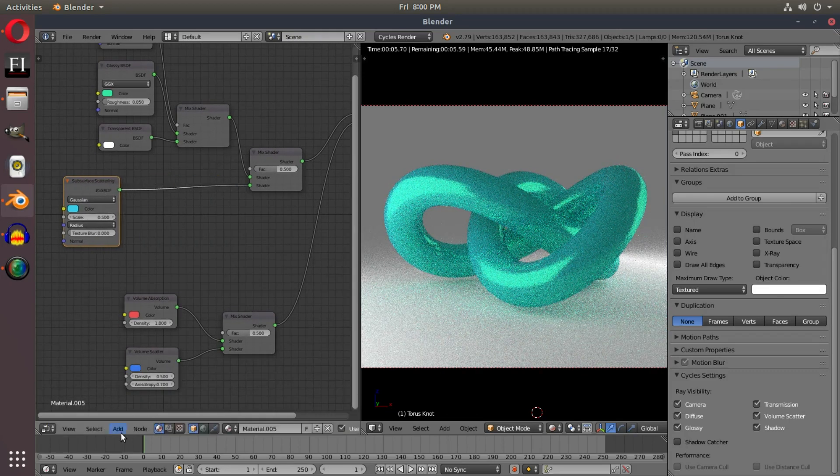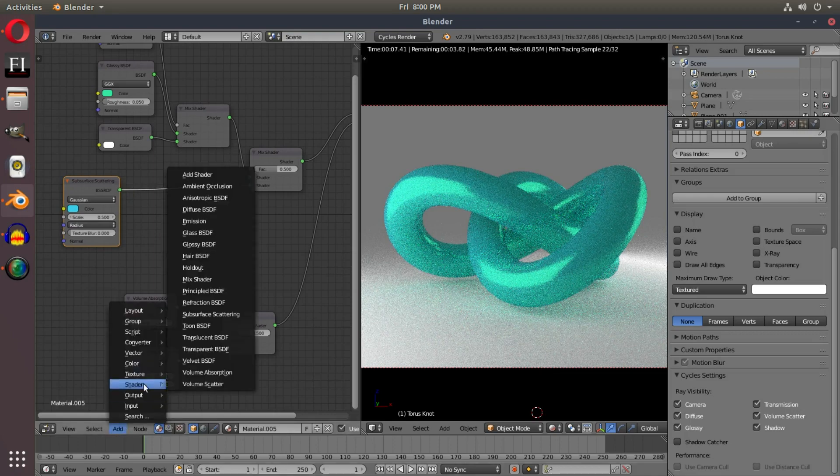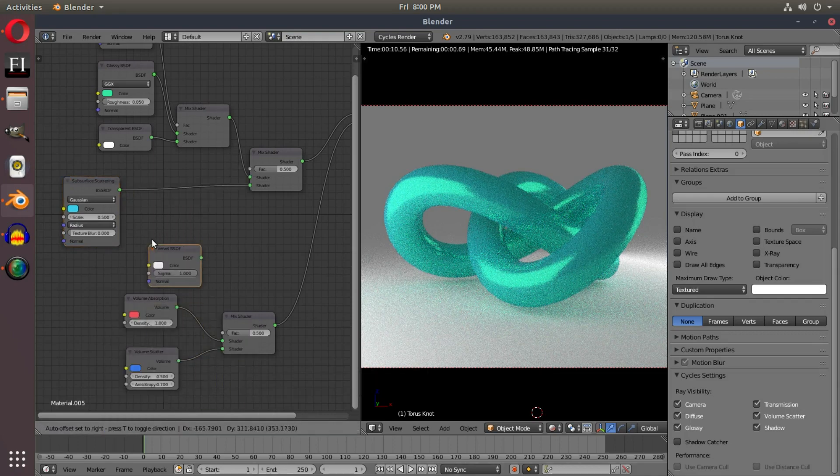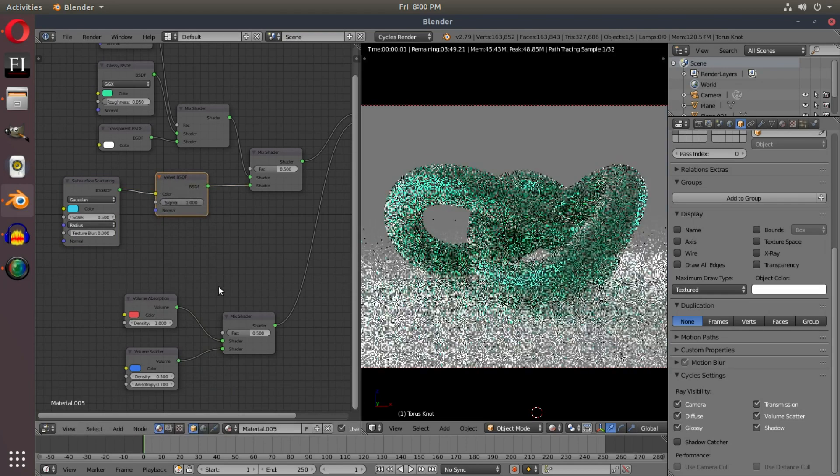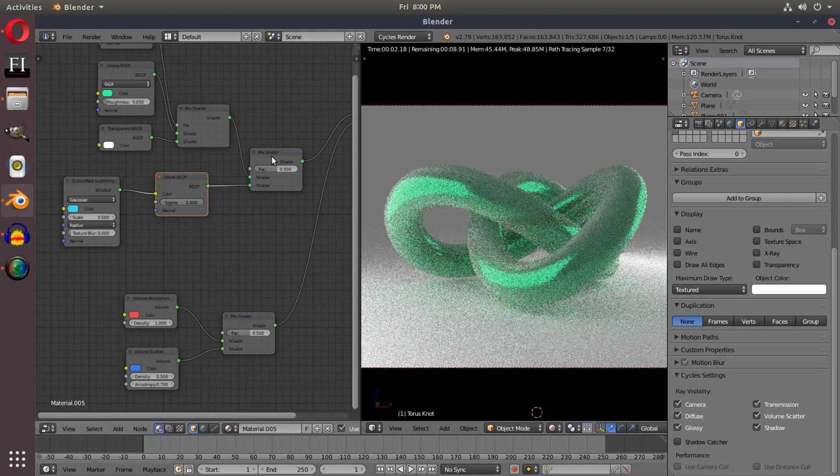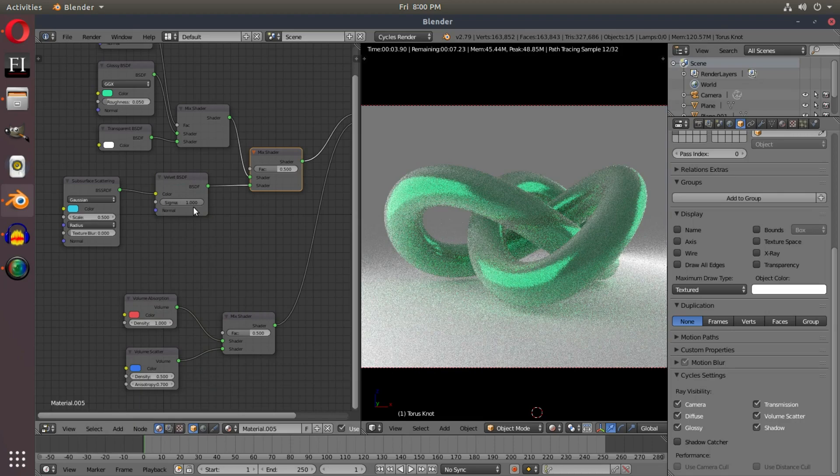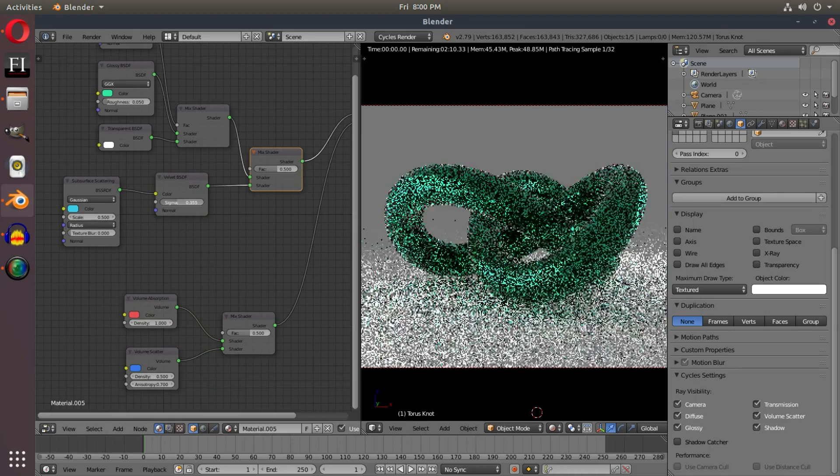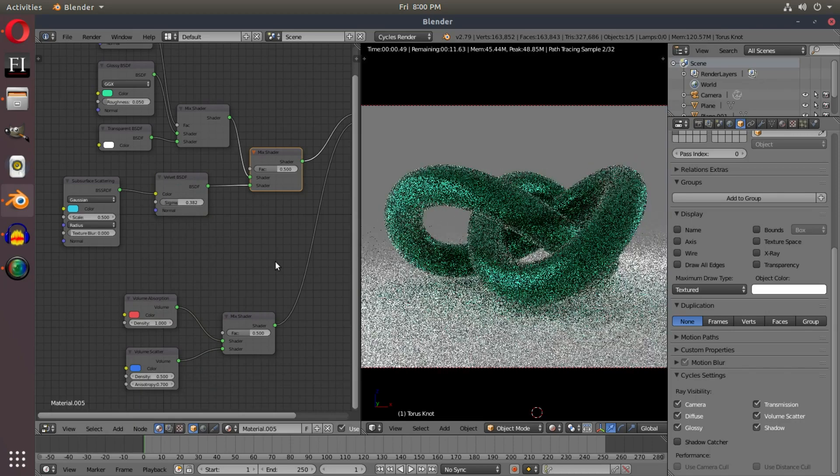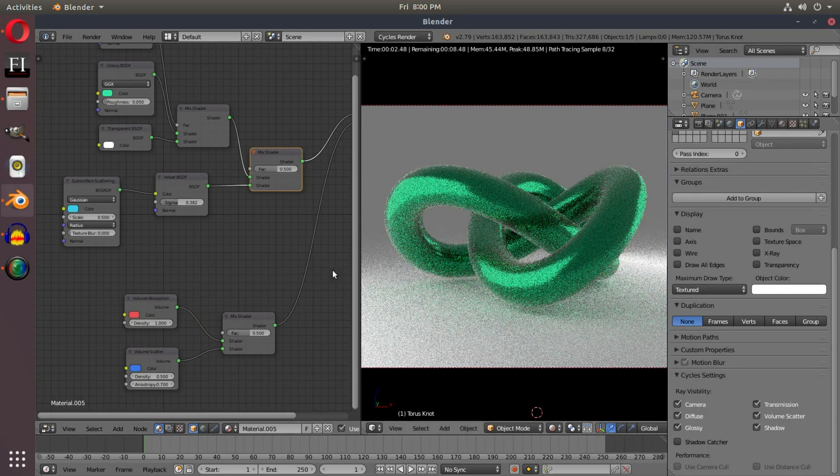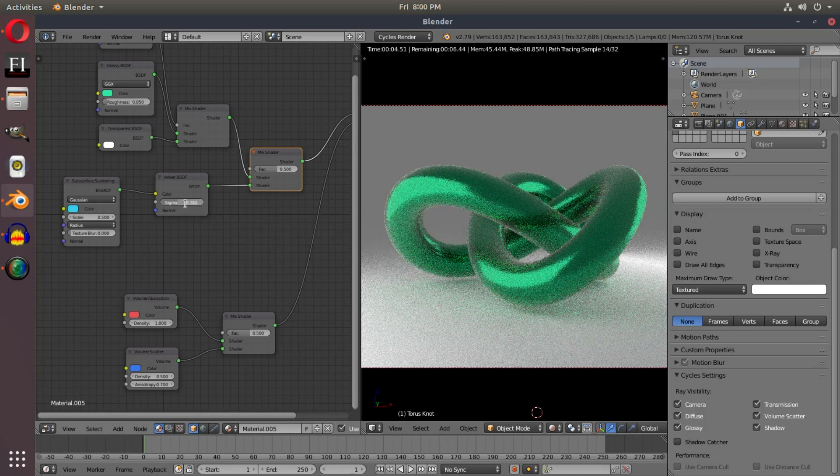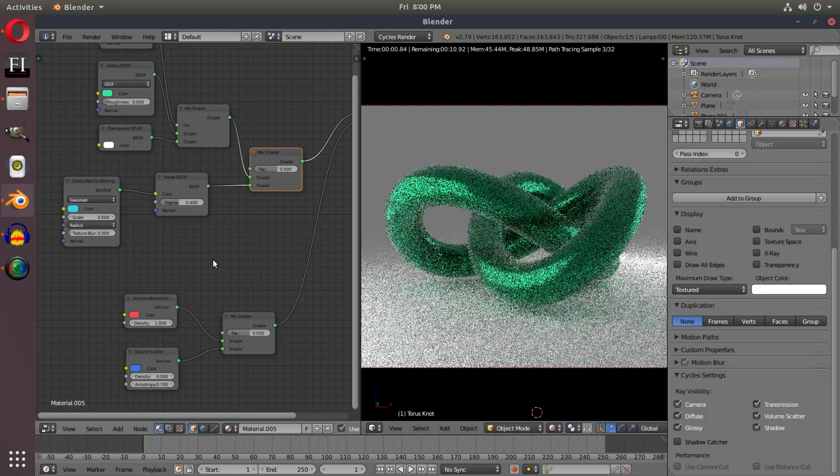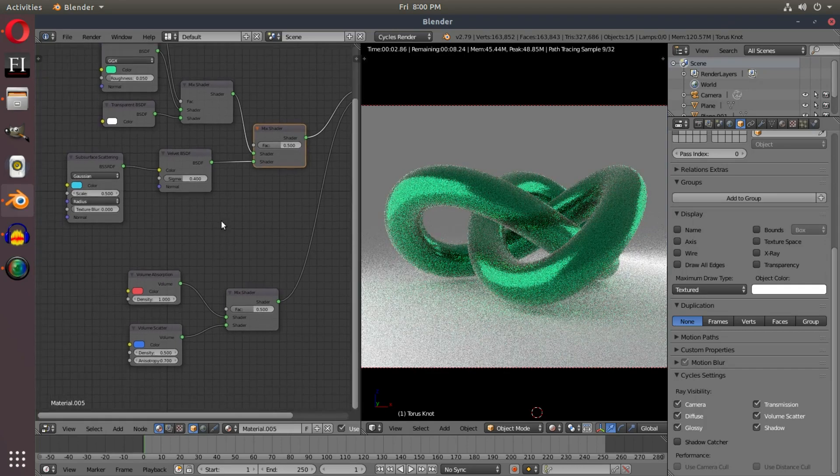So we have some pretty cool stuff going on now. I'm going to add in a few more things. We're going to add in a velvet in between the subsurface scattering and the mix shader here. So I'm going to add that in. And what we're going to do is I'm going to turn the Sigma down just a little bit, not too much though. Just maybe about half. It's almost four, might as well just make it fully four. 0.4 for the Sigma.